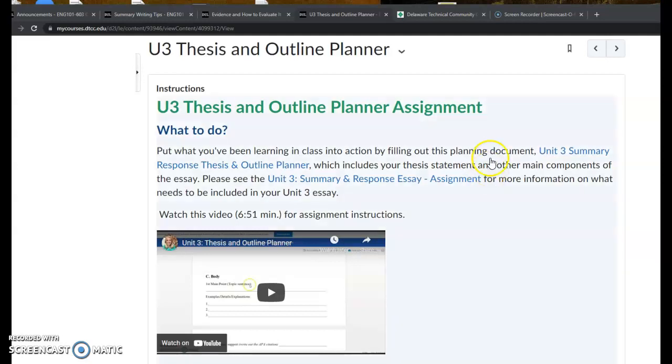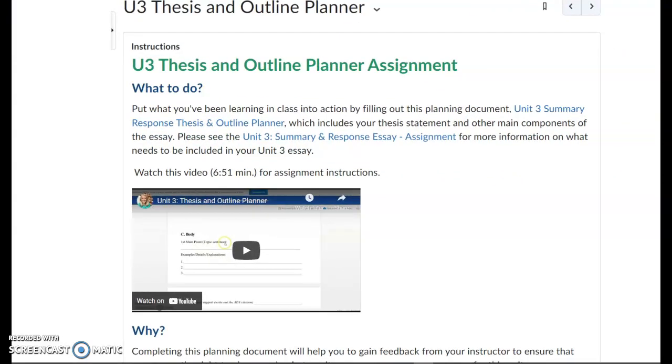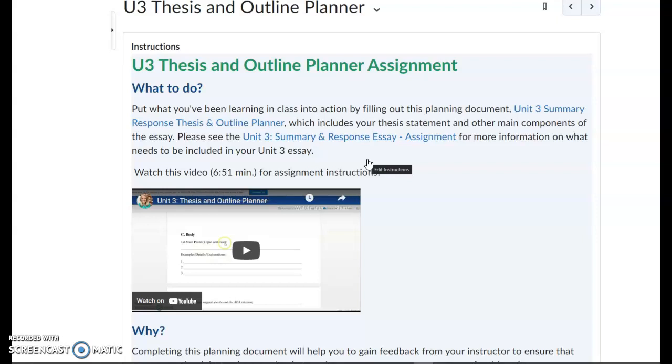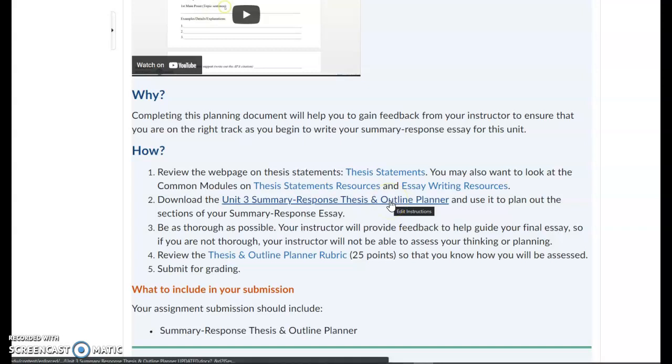Hi everybody! So in this video I want to talk a little bit about the Unit 3 Thesis and Outline Planner. The first thing that you should do is look at the Unit 3 Summary and Response Essay assignment details to get an idea of what you're writing this planner in service of. You can click here to download the planner itself. It's also linked right here and it is a document that is set up for you to fill out.